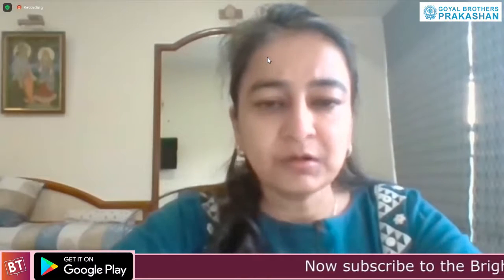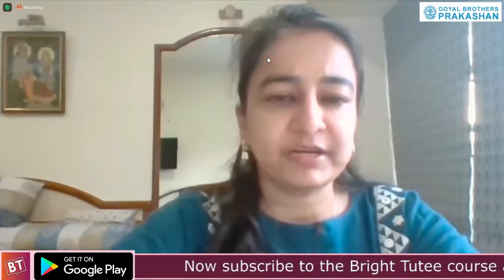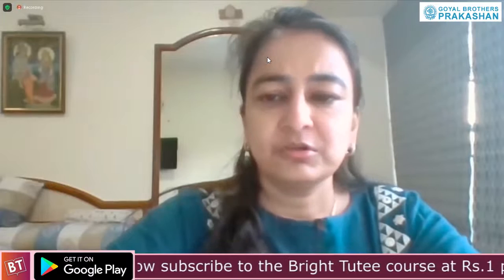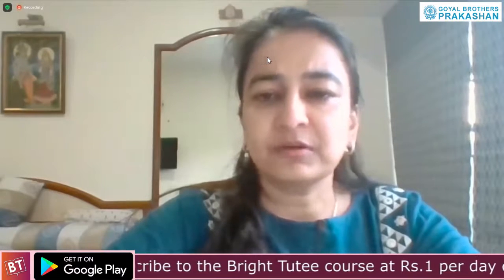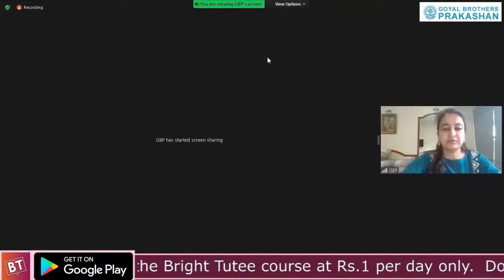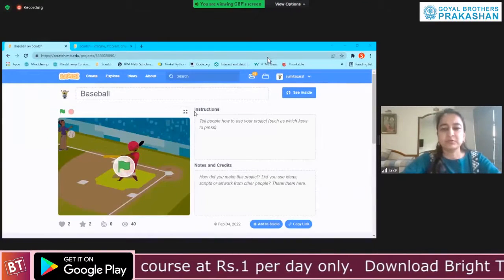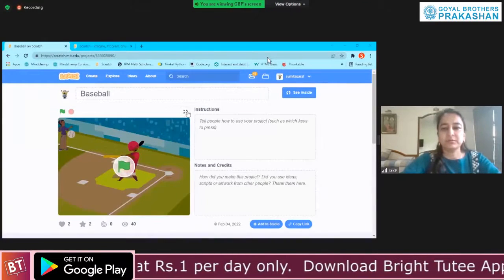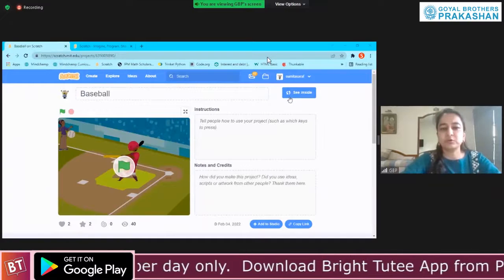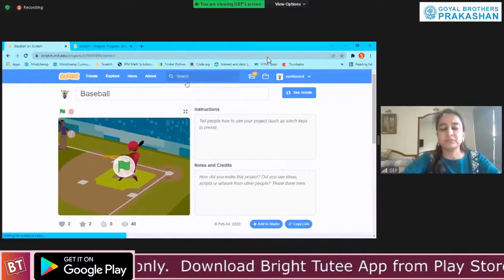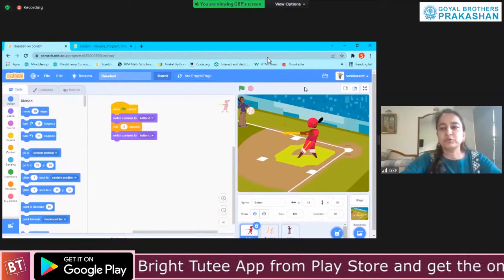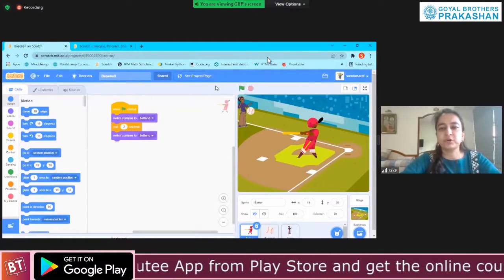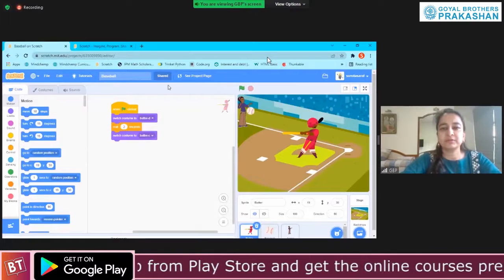All the educators doing these webinars are from MindChamp. With this link, we are going to do Scratch. Last class we started doing Scratch, and I'm showing you all the code again for those who did not join last class.